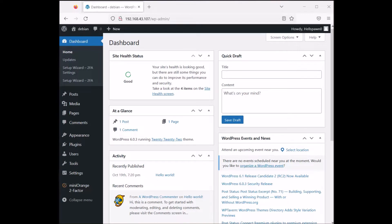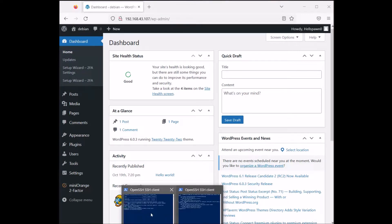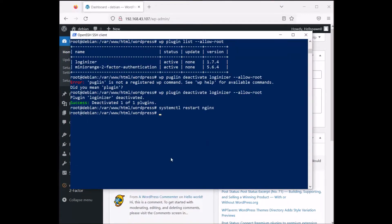Whichever plugin is malfunctioning on your WordPress website, you can easily turn it off from the server. If you wanted to remove it entirely, you would use `wp plugin delete` followed by the plugin name — and it would delete the plugin completely.